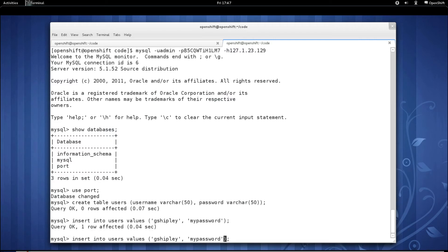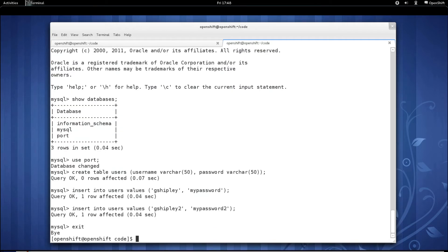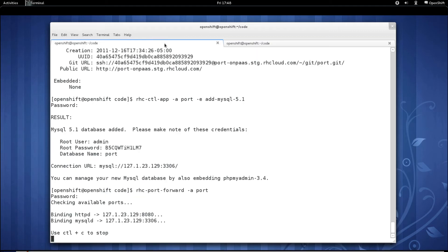Let's go ahead and insert some data into that. So we'll do insert into users, values, gshiply, which is my user name, and we'll pass in my password. And let's do another one, gshiply2, with a different password. Go ahead and exit out of that.